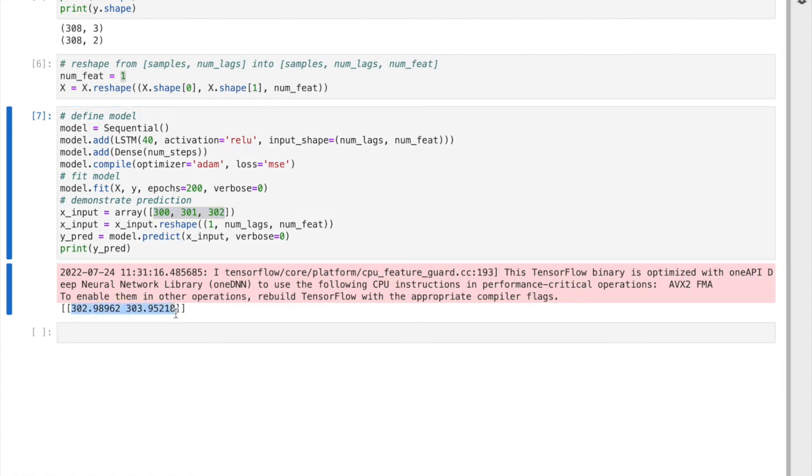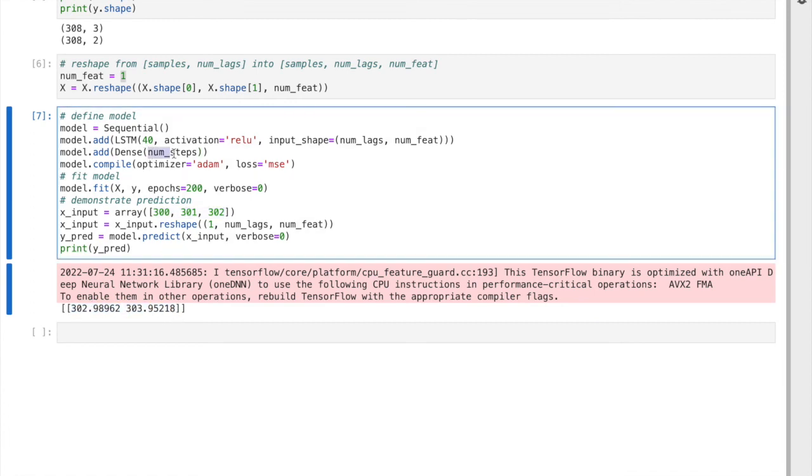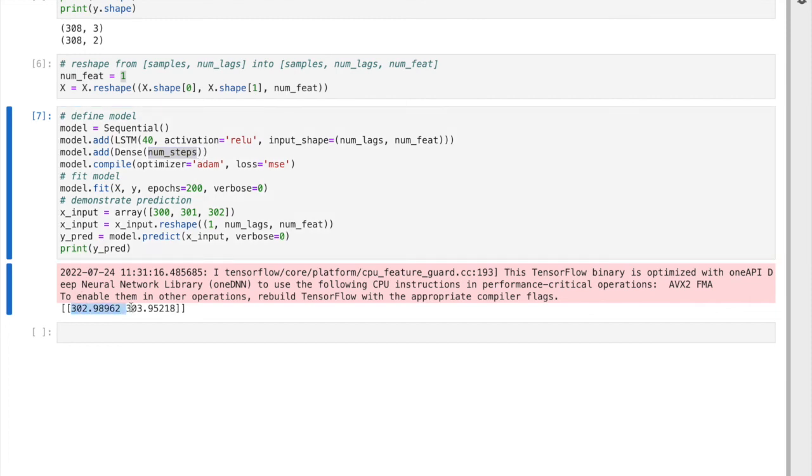As you see, we have these number of steps as two, so it's going to predict two points in the future, which makes sense: 303 and 304, roughly.